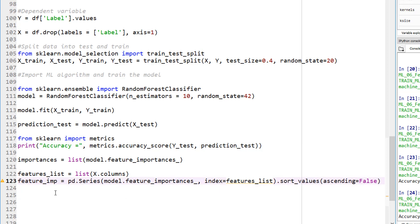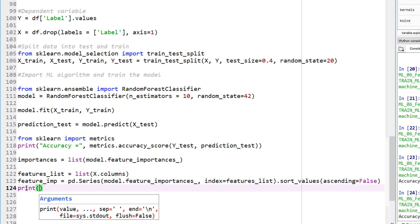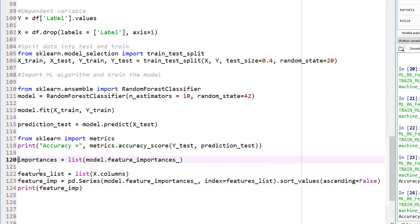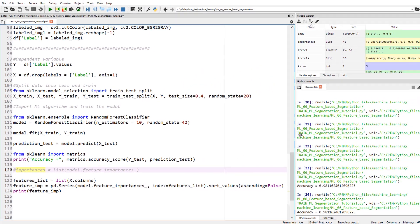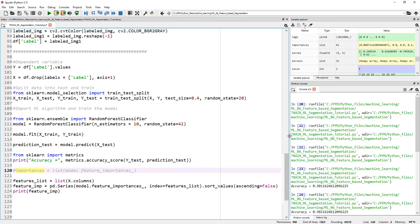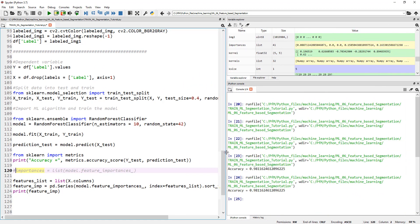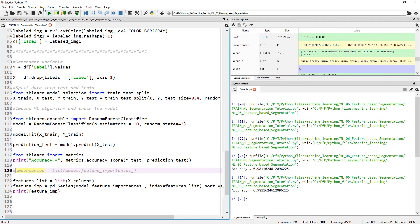So now if we print feature underscore importance - we don't need this anymore - so now when we print this we should see a very nicely formatted, hopefully, output right here. So let's go ahead and run this.